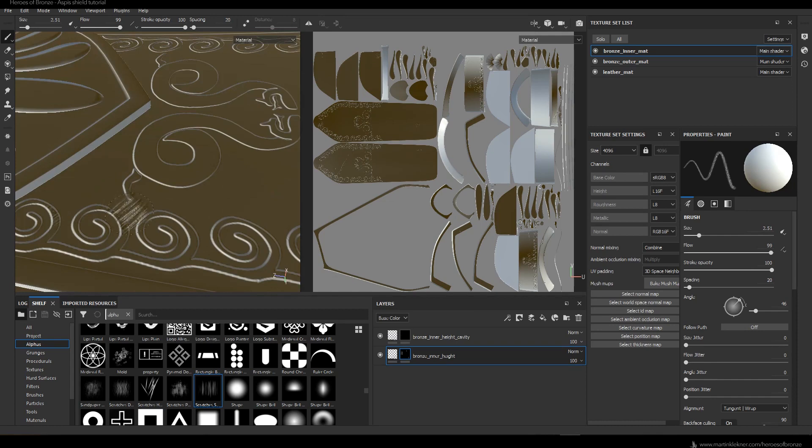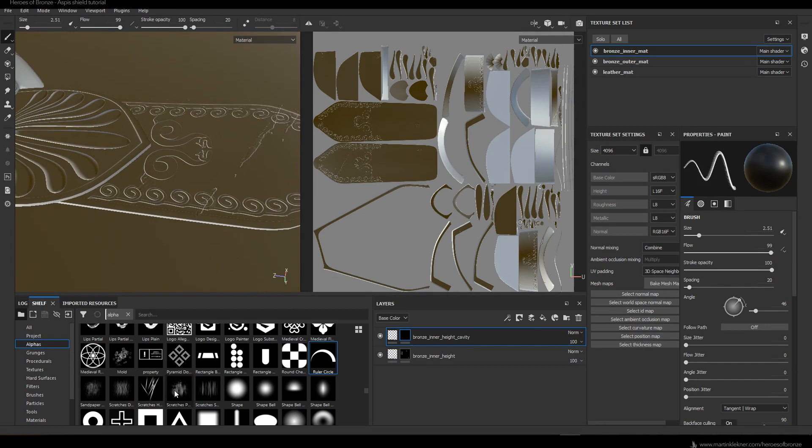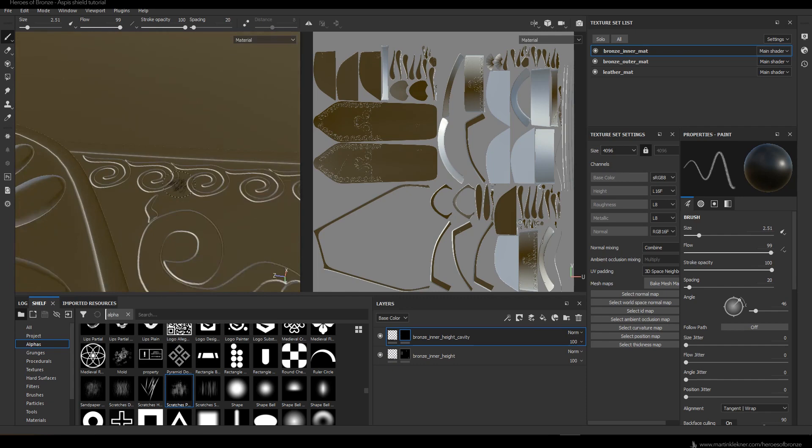Again, white color adds the scratches or adds the alpha mask, black color removes it. In this way I continue on all of the inner part of the shield — adding little indents, little scratches, little holes, and carefully chipping away at the original decoration where needed.